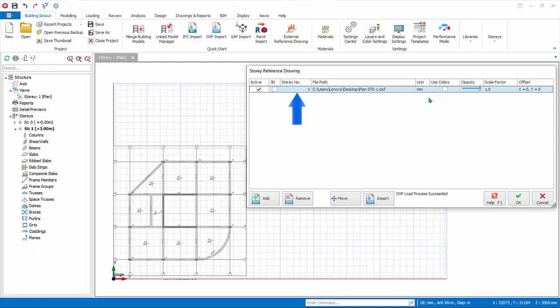Story Number. The imported file will be assigned to the active story initially. You can use the Story Number column to assign it to any other story. Only one drawing can be attached to a specific story.